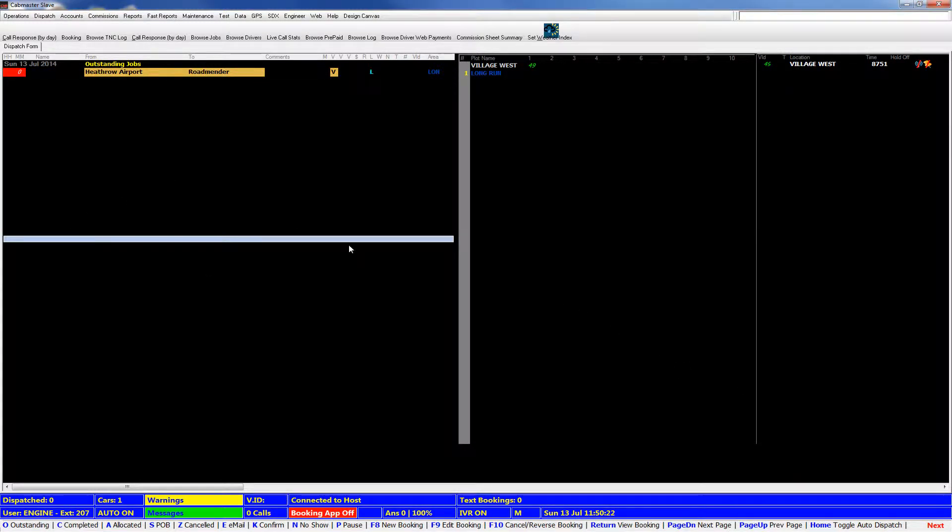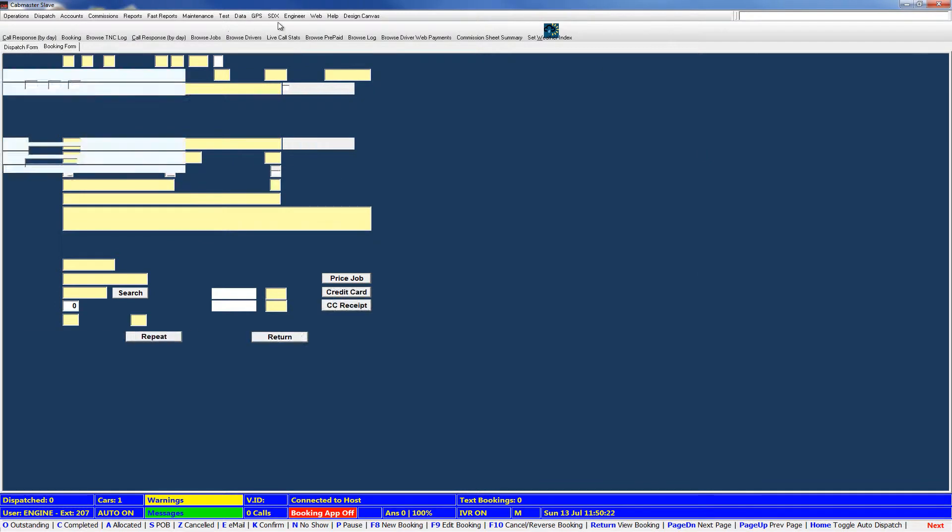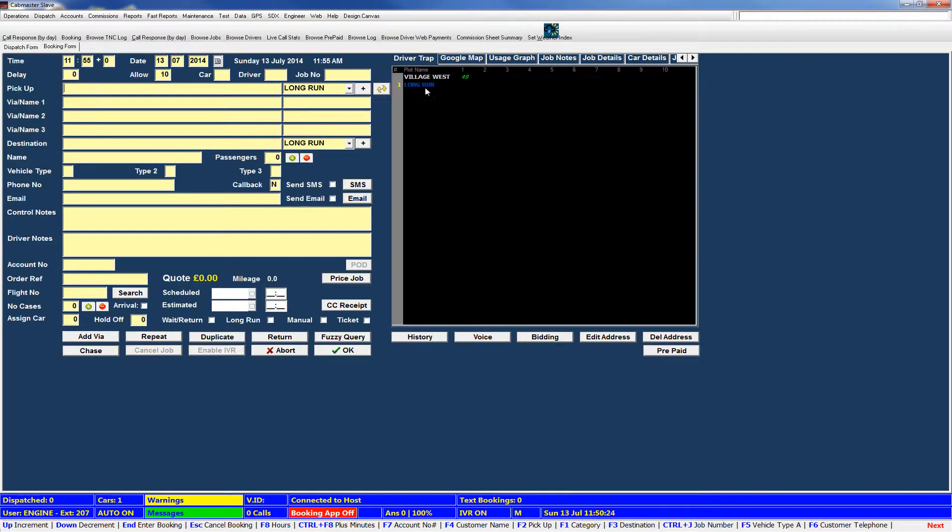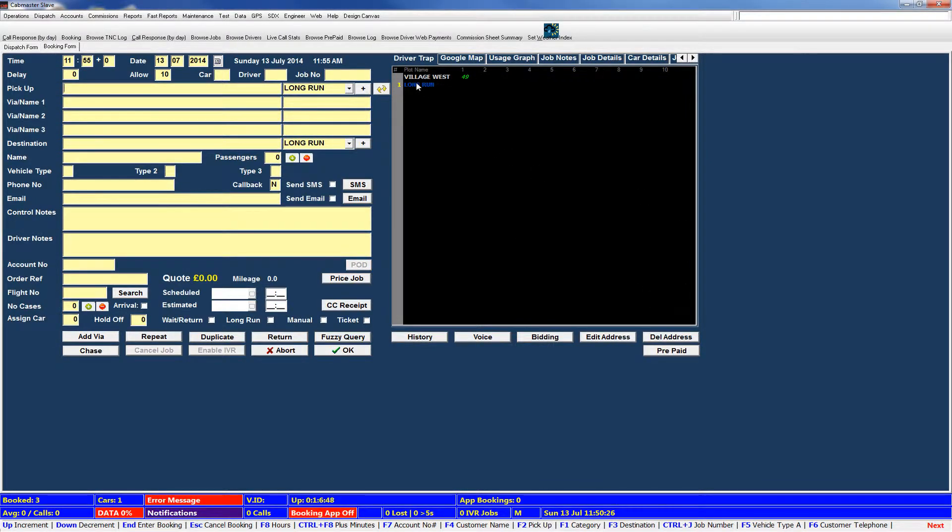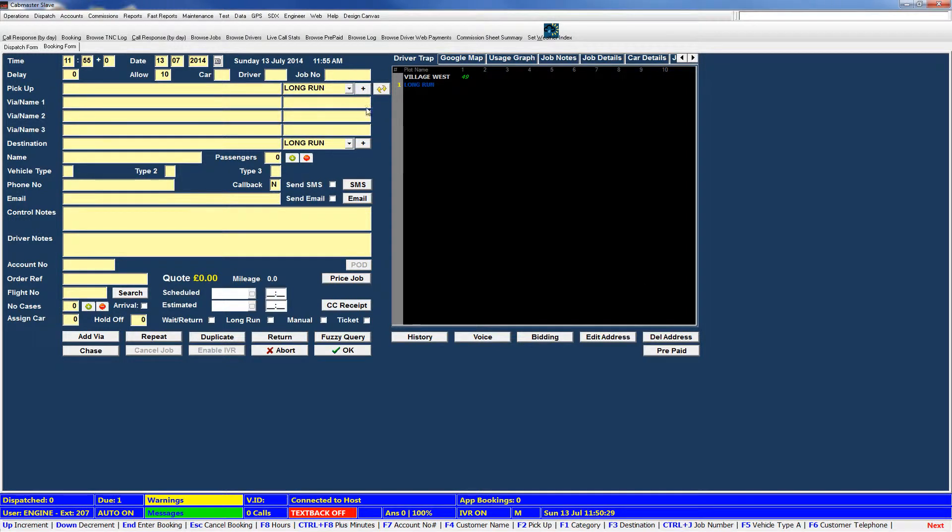So, open up a booking form and you'll see on the default supplied booking form there's this right hand section of different tabs and we're going to cover what each of these are.